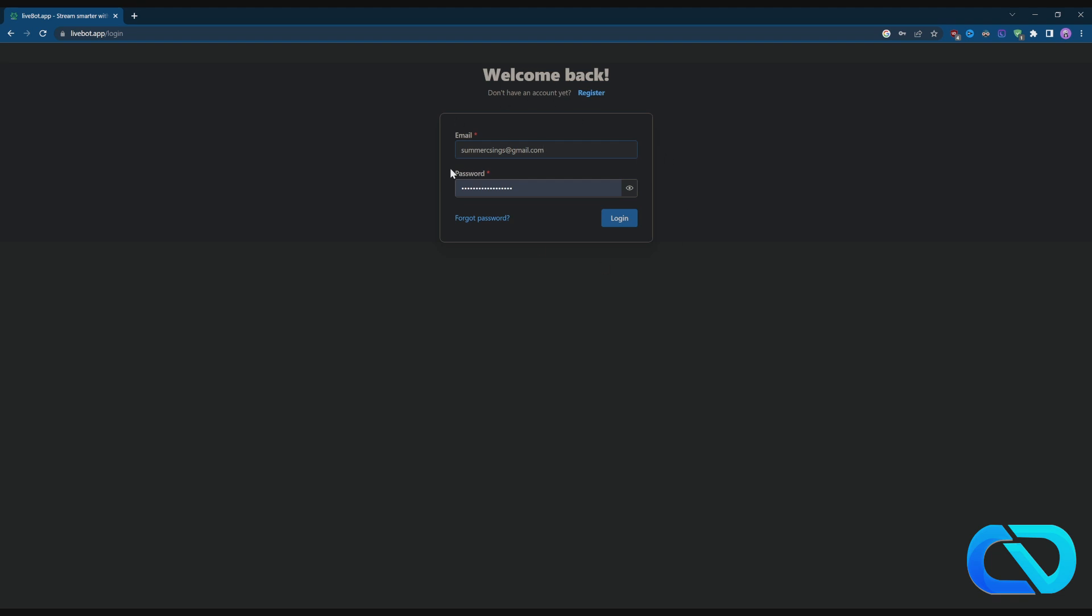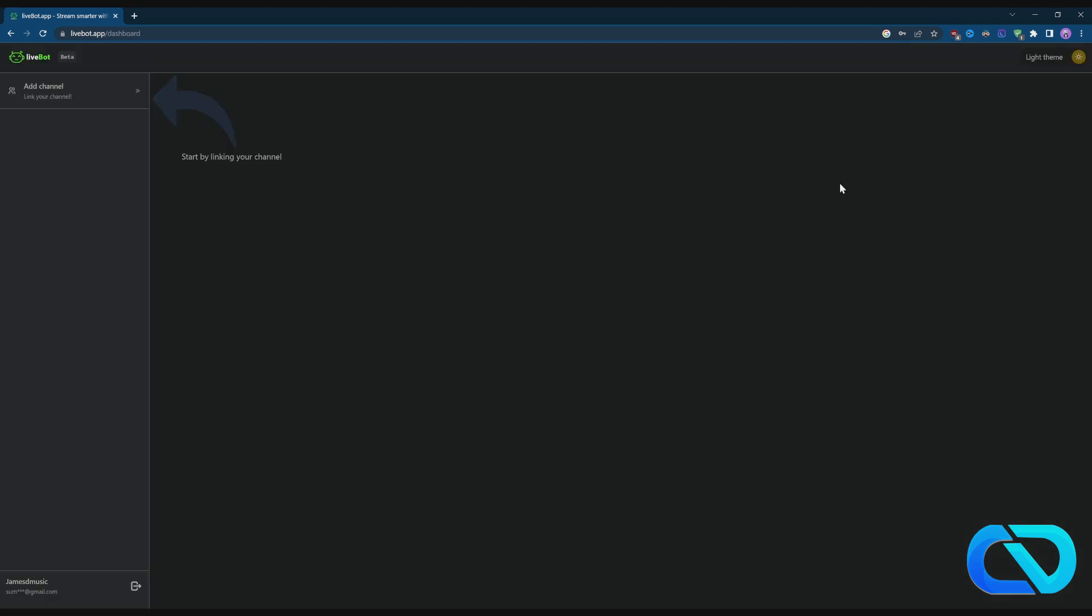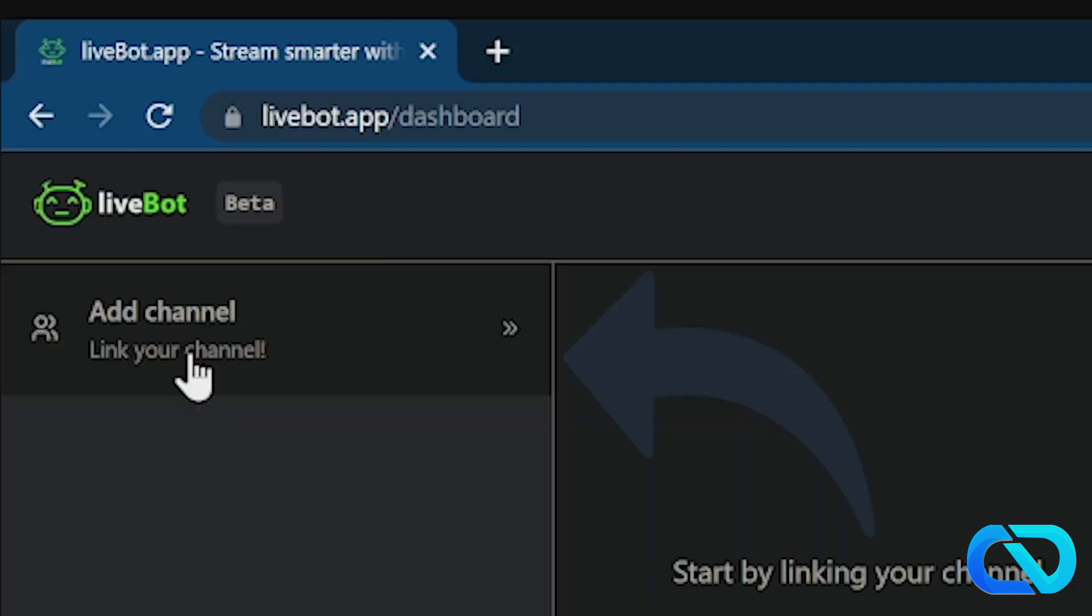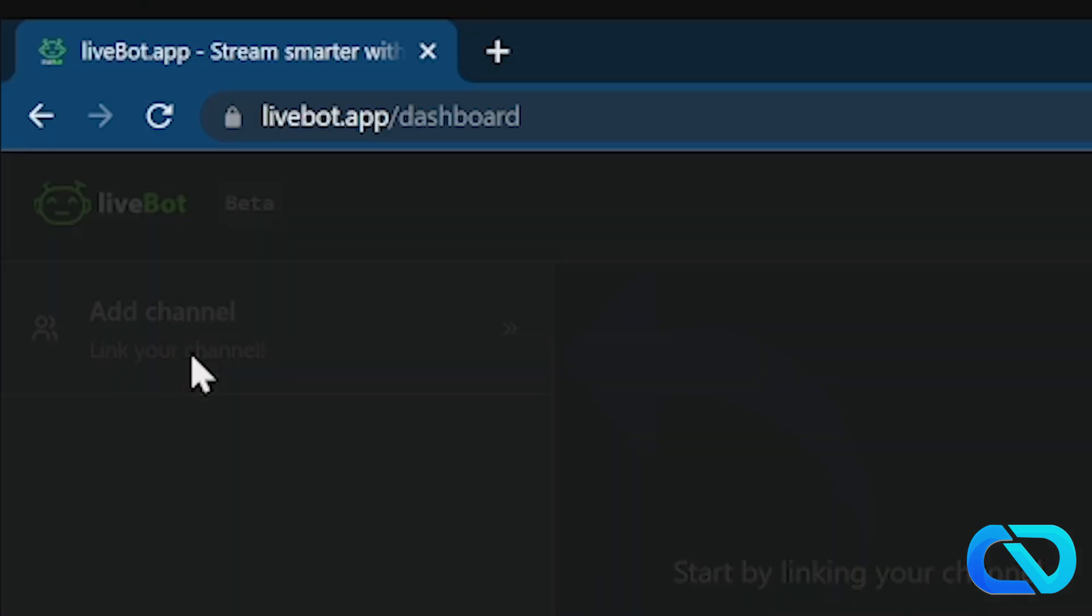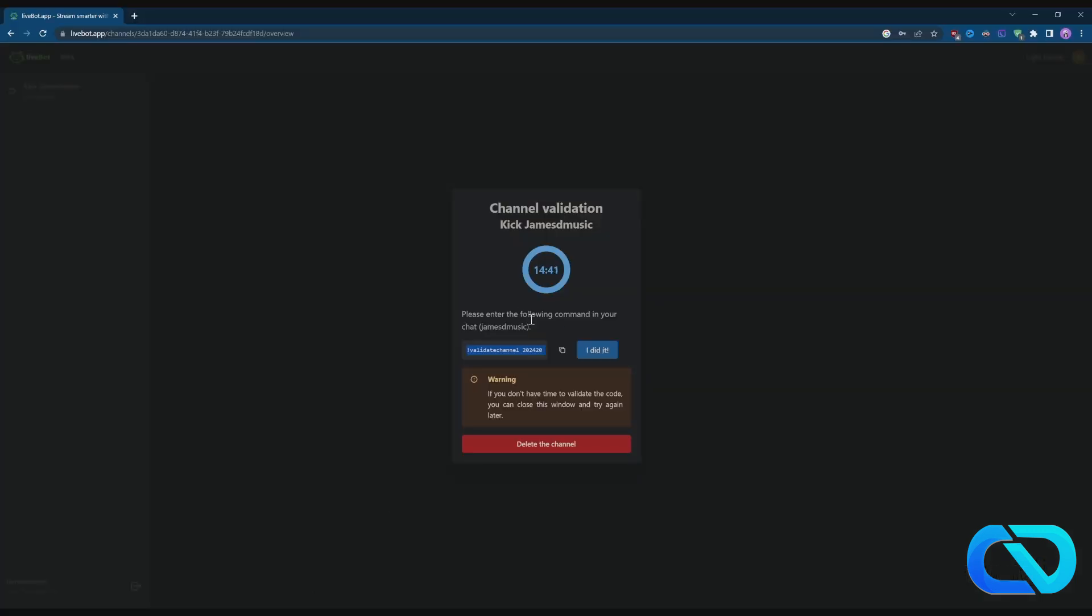After that, go to the login and log in. When you're logged in, you just have to add a channel. You'll get this window here and you need to verify your channel, so go over to Kick.